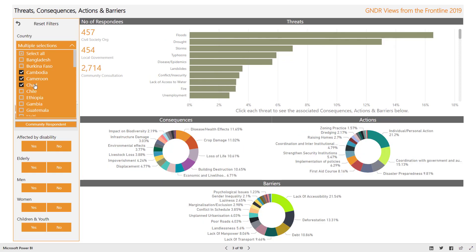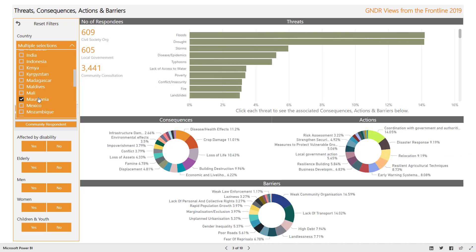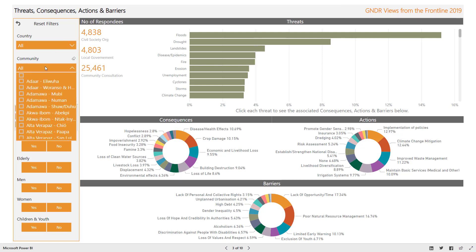You can select multiple countries to show their combined data. Clicking the eraser icon above a filter will clear it. The community filter works in a similar way. The drop-down shows all risk areas and their communities in alphabetical order. Some names are too long to be displayed in full, but hovering the mouse over an option will show the full name.